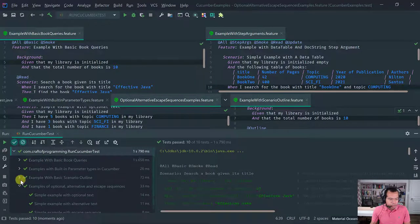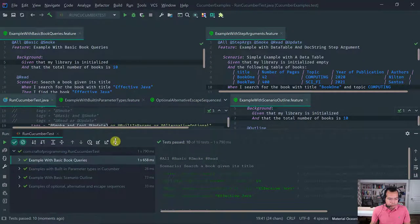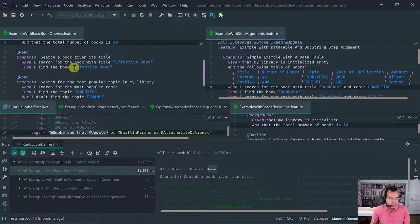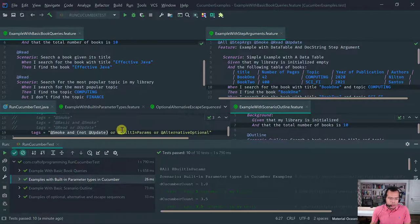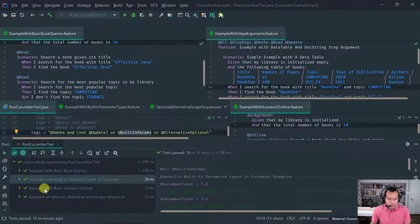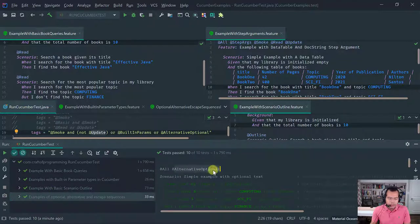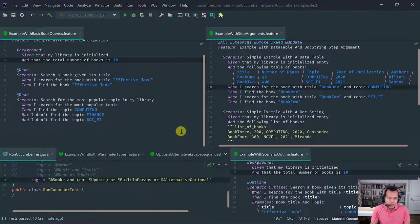So everything ran. This feature matched because it's smoke and not update. This one matched because it matched the 'built-in parameters' tag. This one matched because it has smoke and no update. And this one matched because it has 'alternative optional'. I hope this lesson gave you a flavor of the tags feature and particularly how powerful a boolean expression with tags can be to organize your suite of Cucumber tests. Thanks for watching. Ciao, ciao.